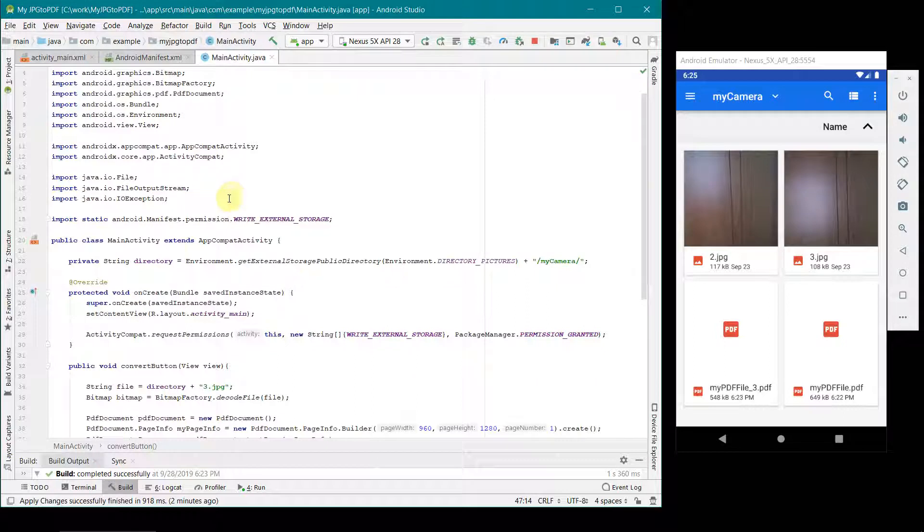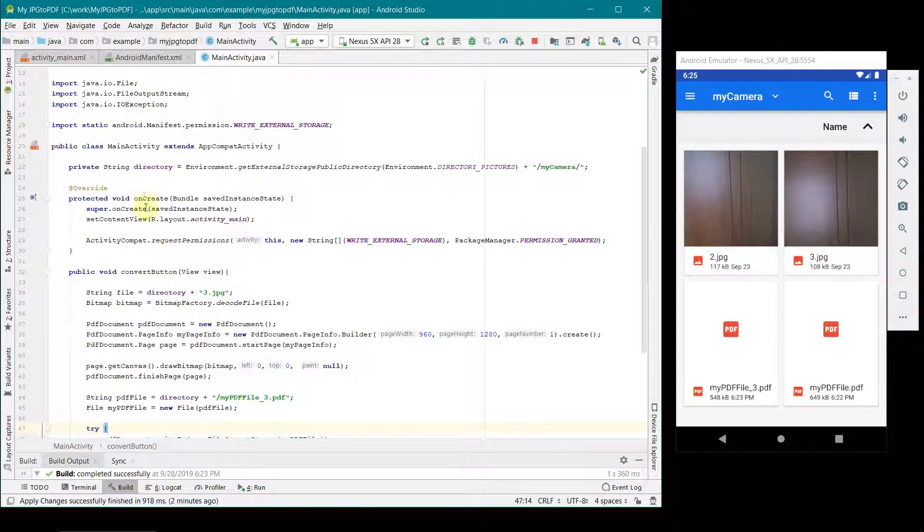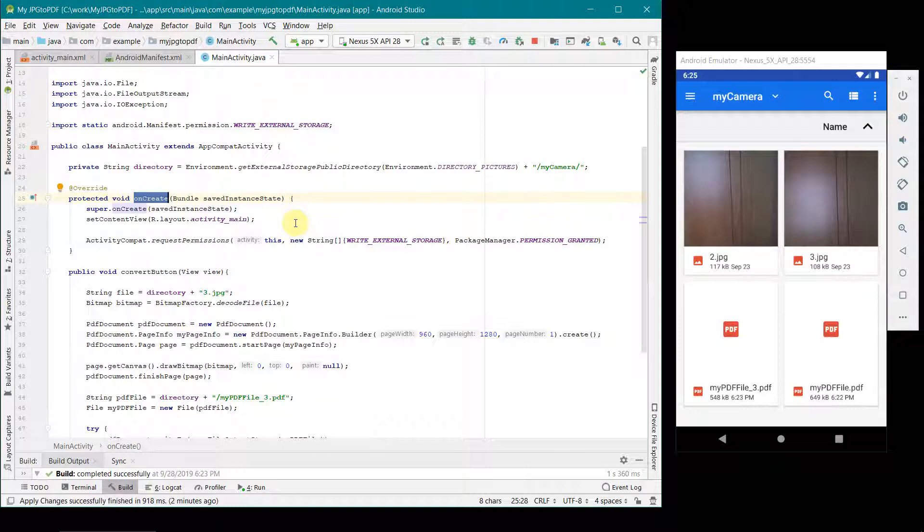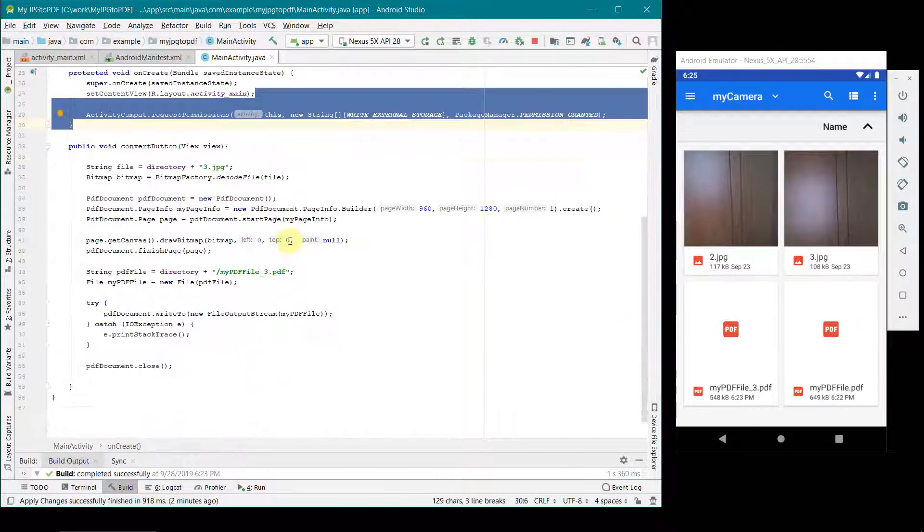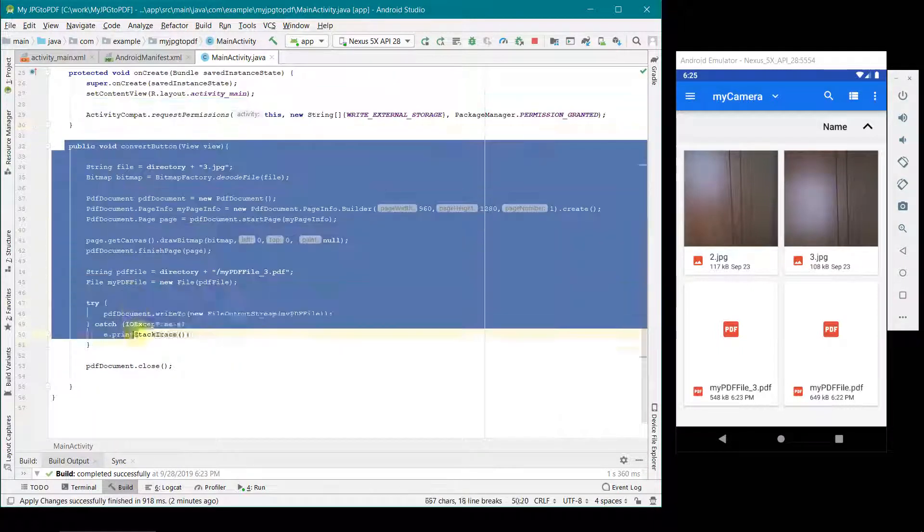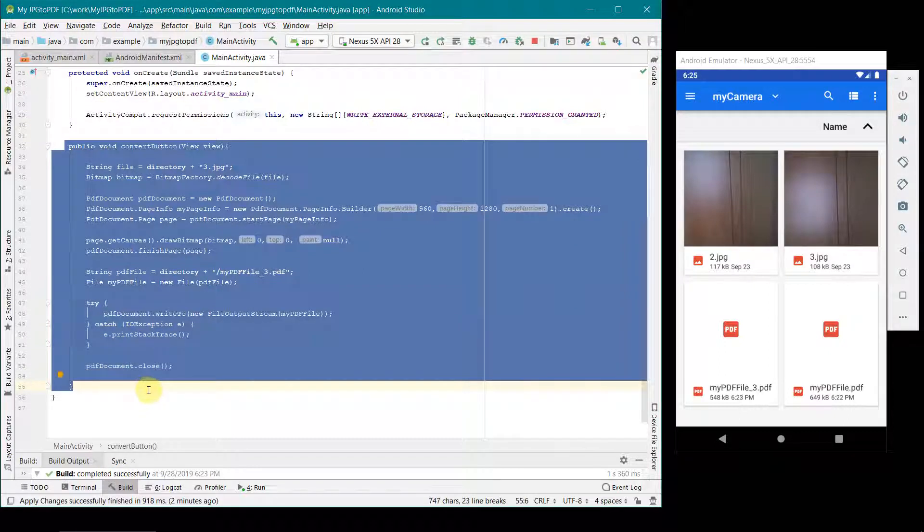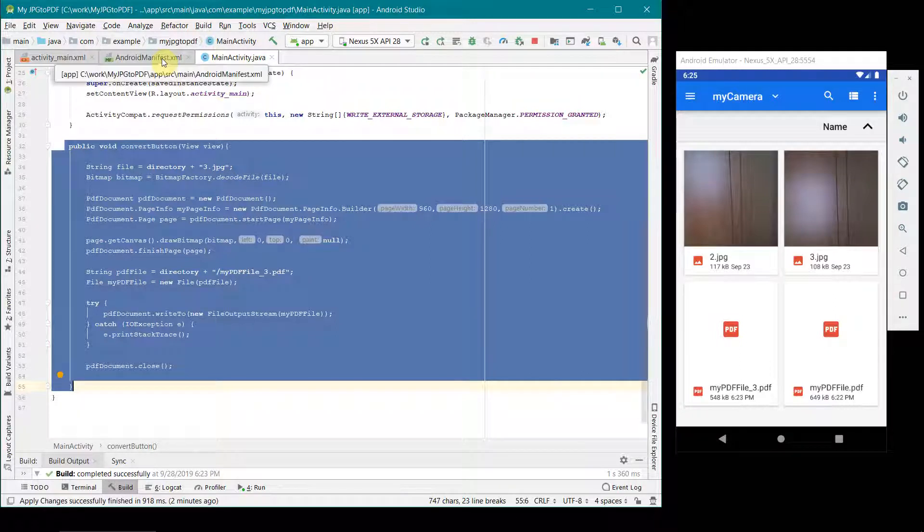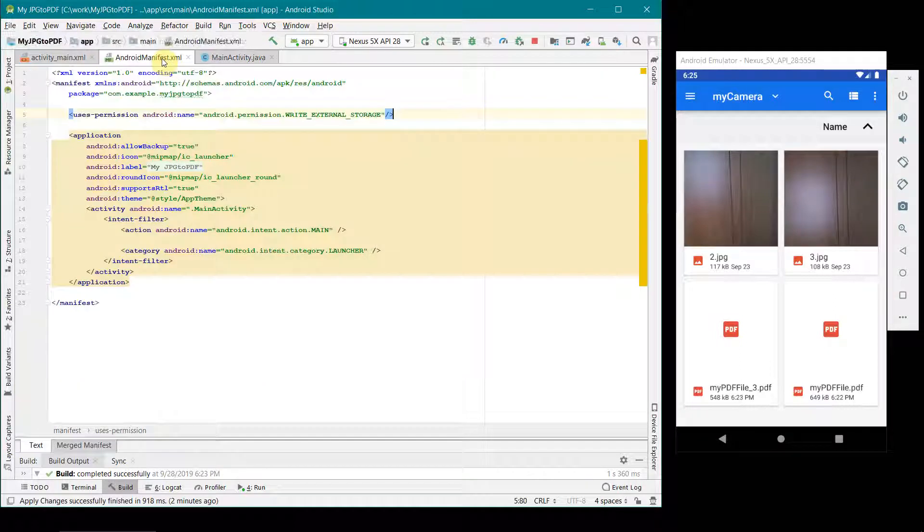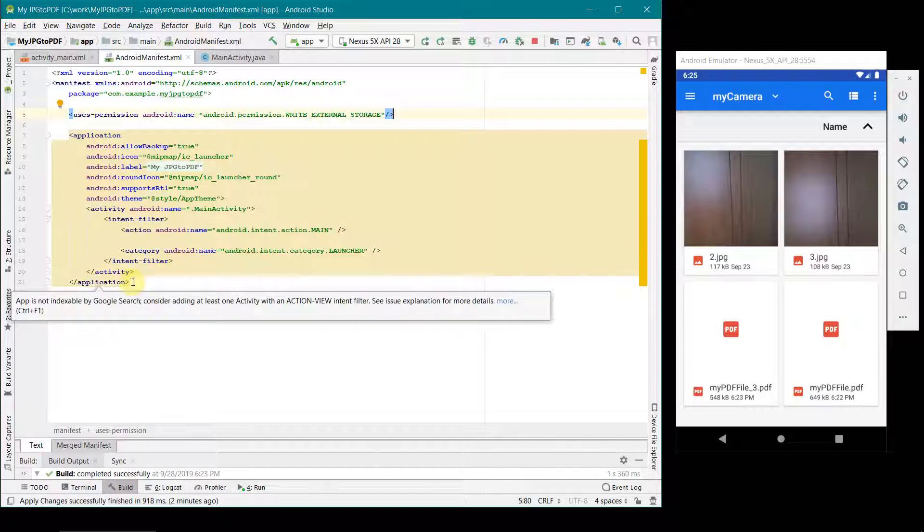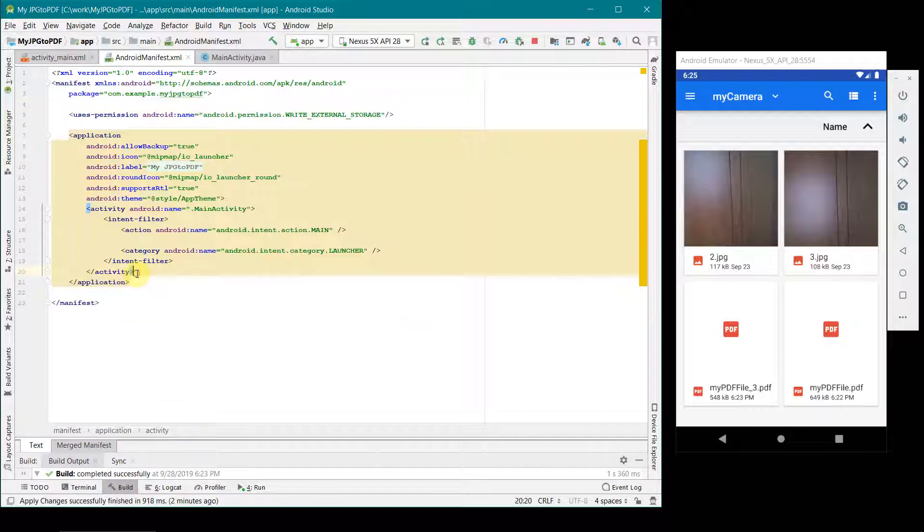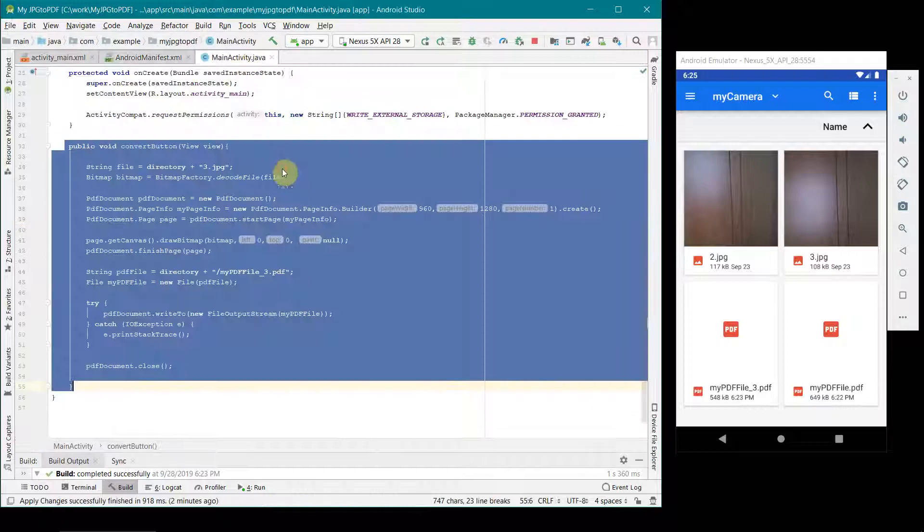Once done that, then you have to write this small function over here. I'll post the code in my description folder so that you can also have access to this code. Manifest file code I'm not able to post it in the comment section or description section because YouTube doesn't allow angular brackets to be written in its description.